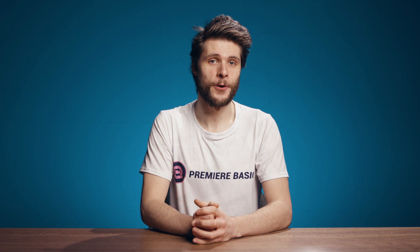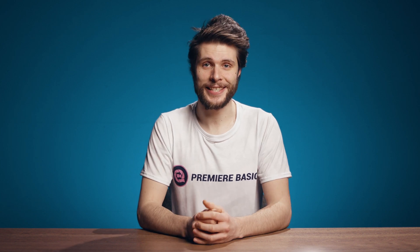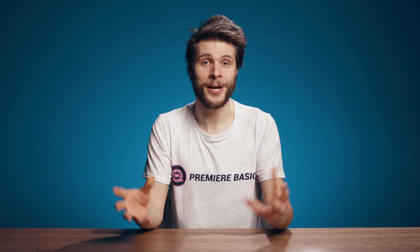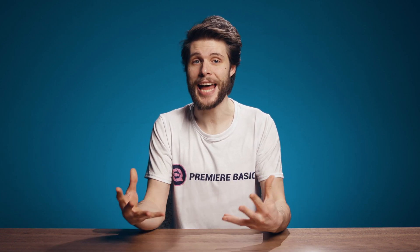Hi everyone, Jordy here for Premiere Basics, a weekly series where I'll teach you the ins and outs of Adobe Premiere Pro.